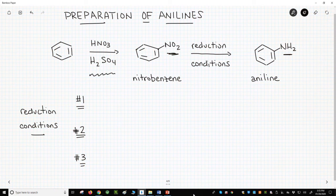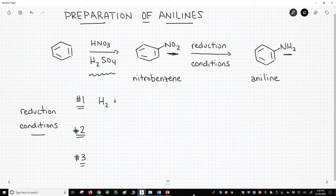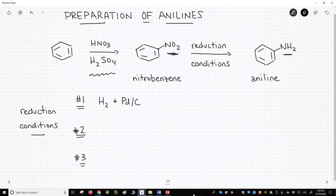I want to highlight just three of these methods. First, catalytic hydrogenation with H2 and a catalyst like palladium on carbon works well. These are probably the conditions that I show most frequently. There is, however, a catch. H2 on palladium on carbon can do other reactions.